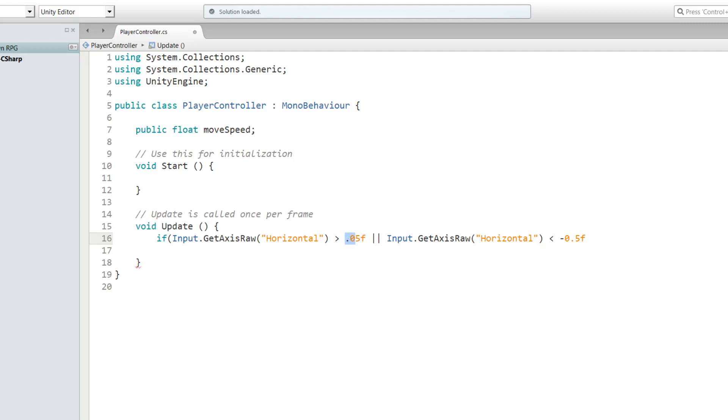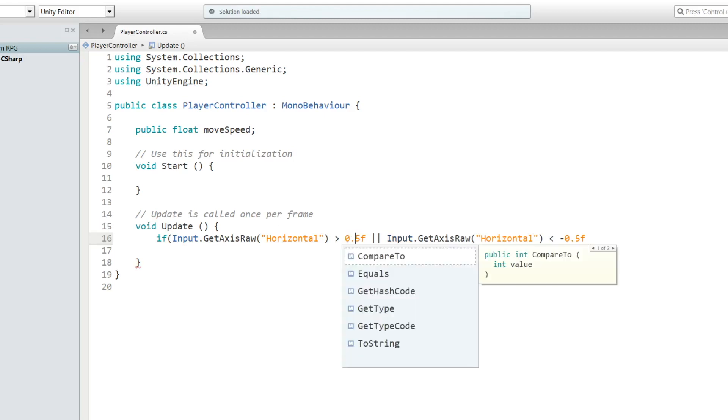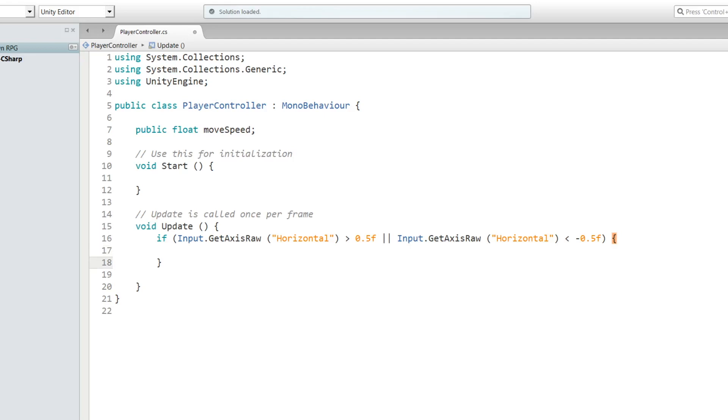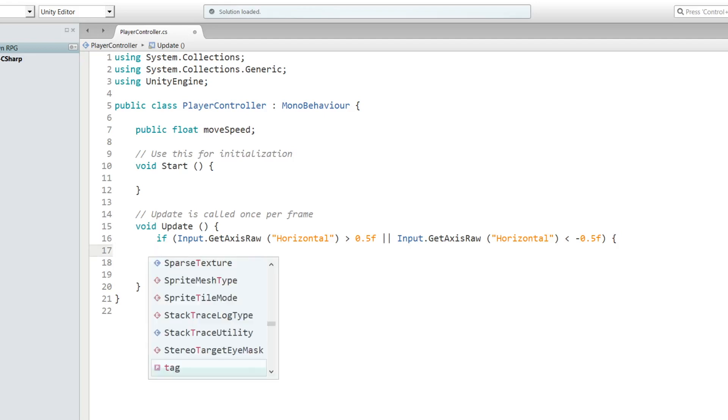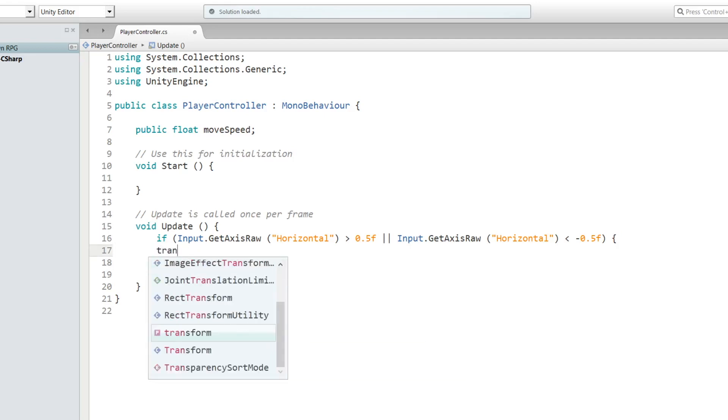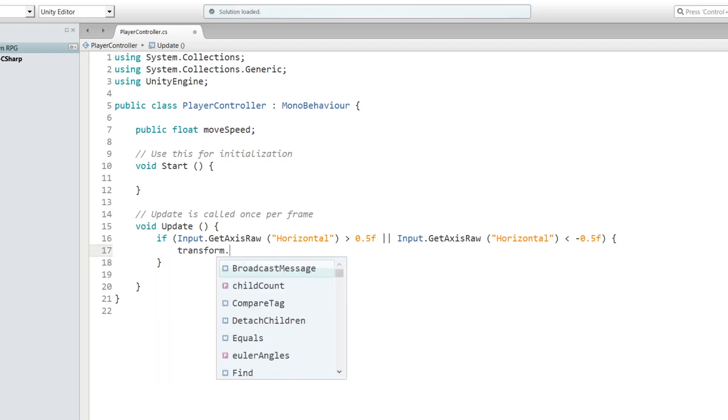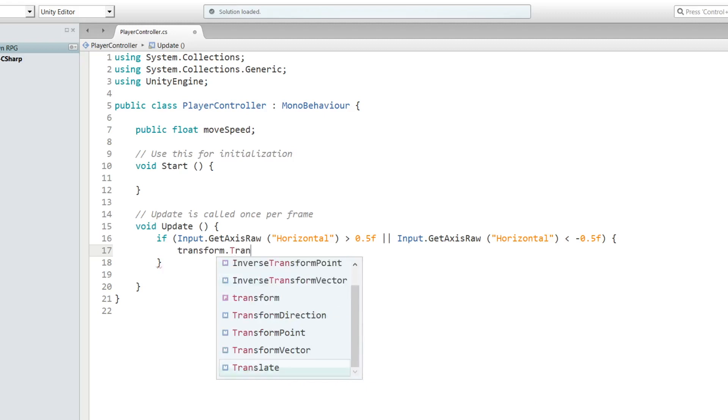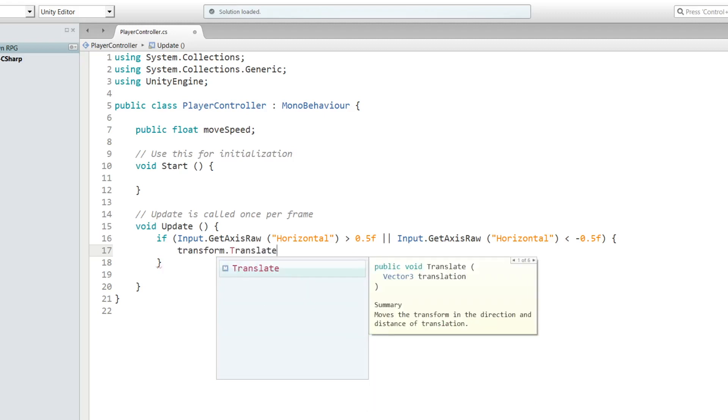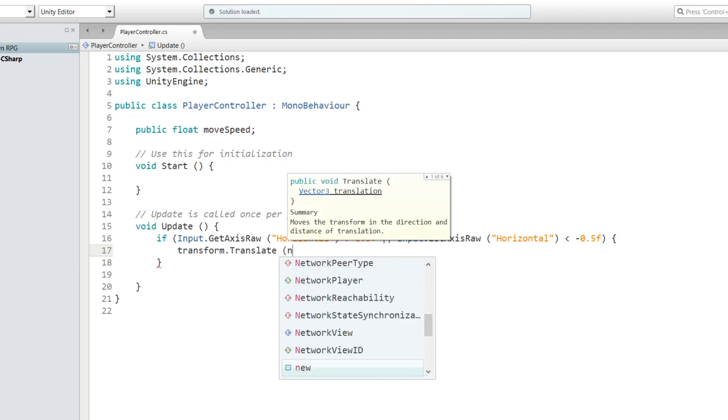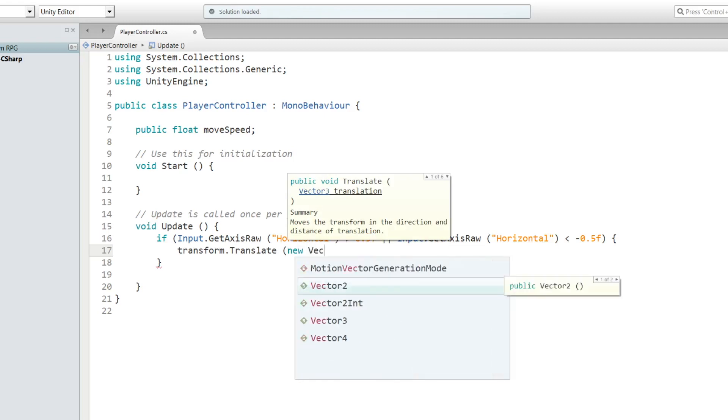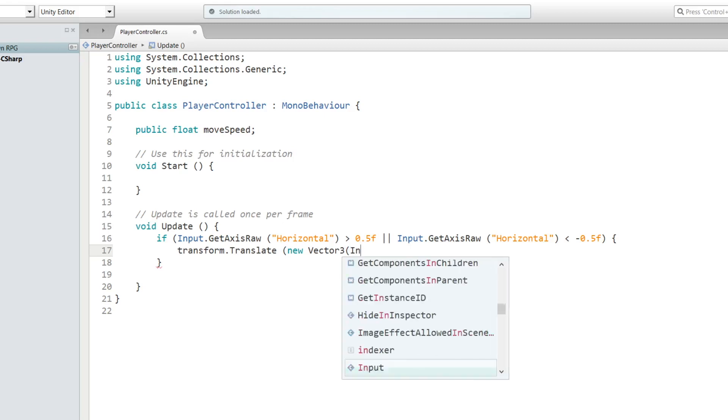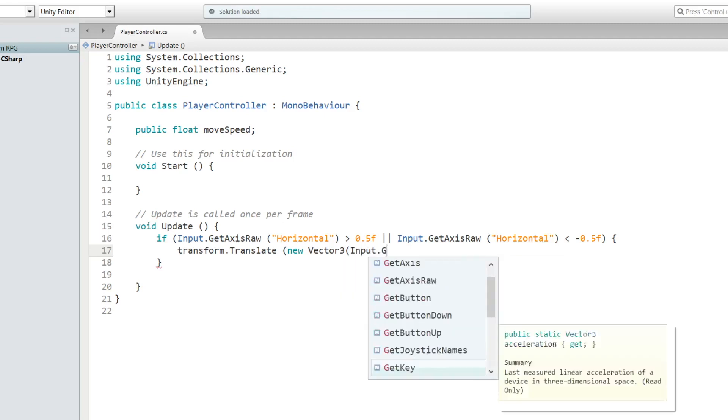Now let's put opening and closing brackets. Inside of these brackets we're going to put transform.Translate, which basically means move, new Vector3, Input.GetAxisRaw Horizontal.